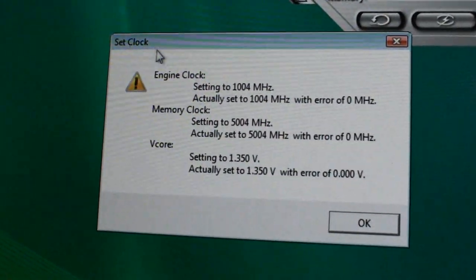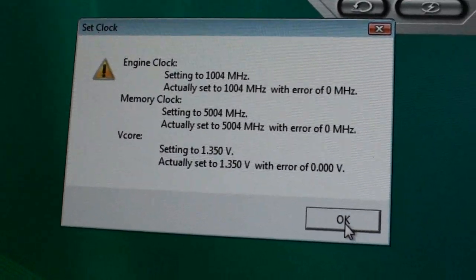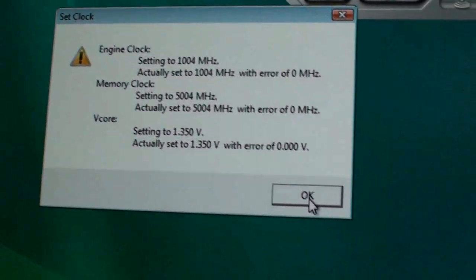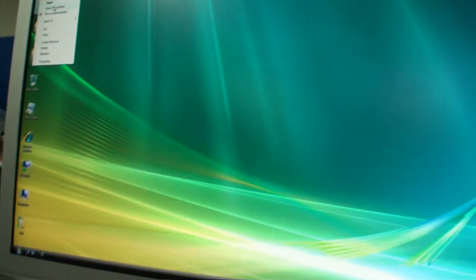And it gives you some of the details here, what the actual clock speeds will be. And we go okay and hopefully things don't blow up. Yeah. And the voltage and the clock speeds are being set.